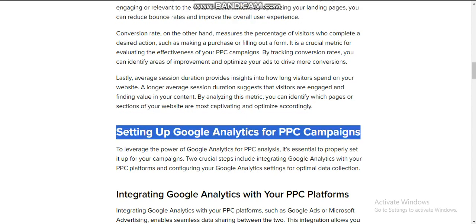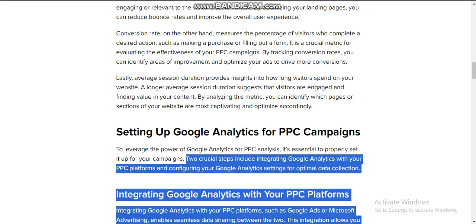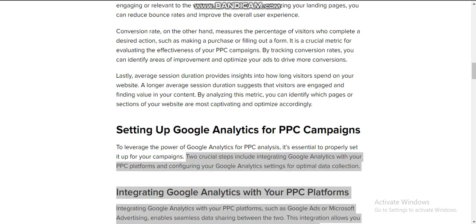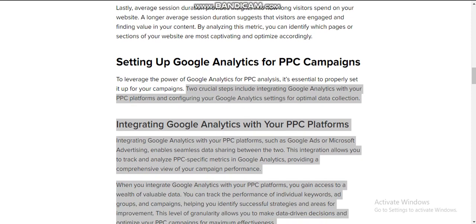Setting up Google Analytics for PPC campaigns: to leverage the power of Google Analytics in PPC analysis, it's essential to properly set it up for your campaigns. Two crucial steps include integrating Google Analytics with your PPC platform and configuring your Google Analytics settings for optimal data collection.